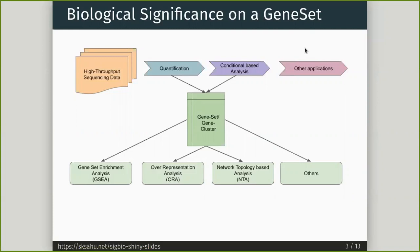Over the years, different methods have been developed such as GSEA, ORA, NTA, and a few others.